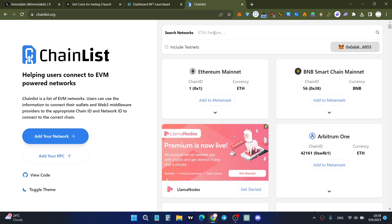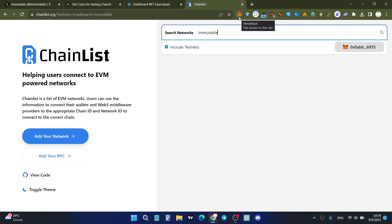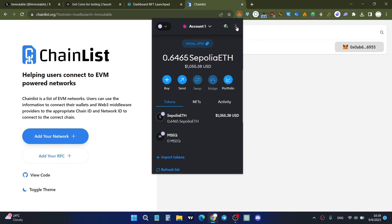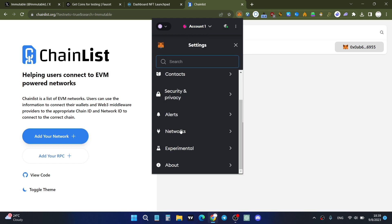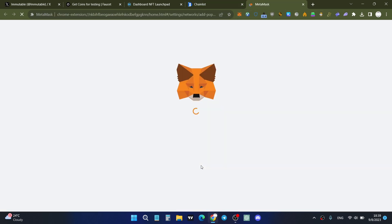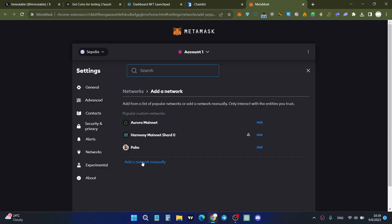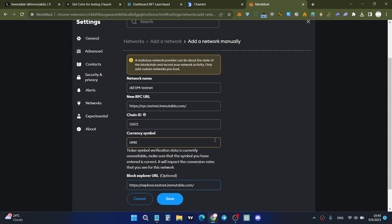I'll provide the relevant links in the comments below the video. Click 'Include Testnets' on Chainlist and search for the relevant network, or add it manually to your browser wallet. To add manually in MetaMask, go to Settings, then Networks, then 'Add Network', and click 'Add a network manually'. You'll need the zkEVM testnet network information.